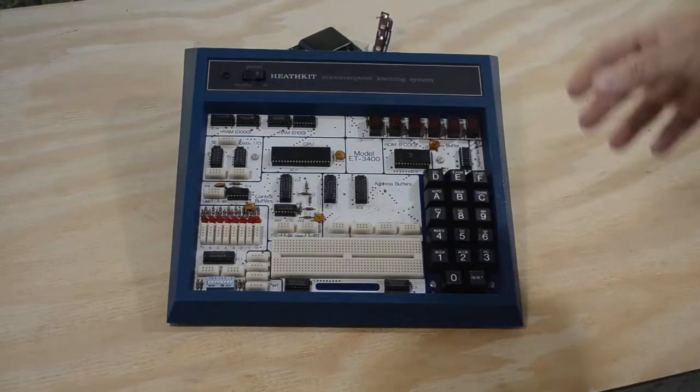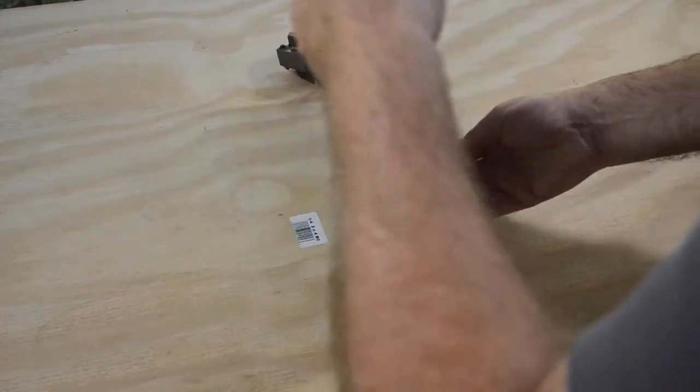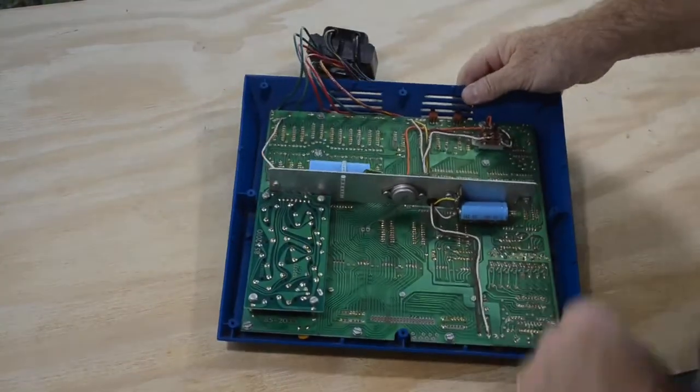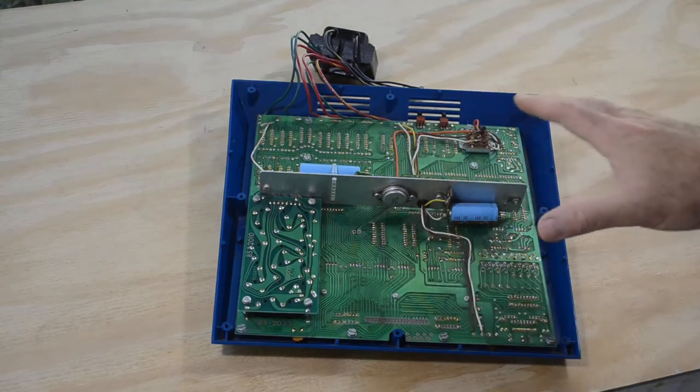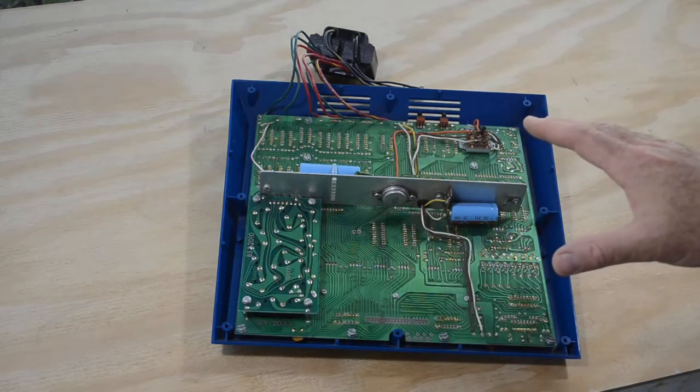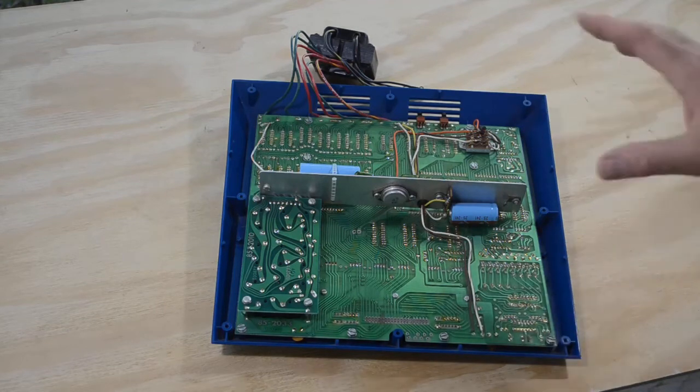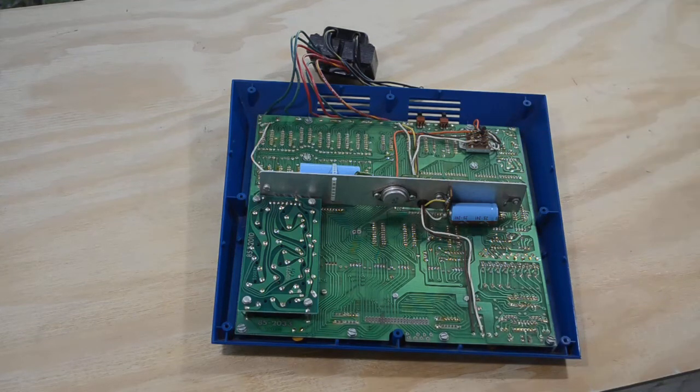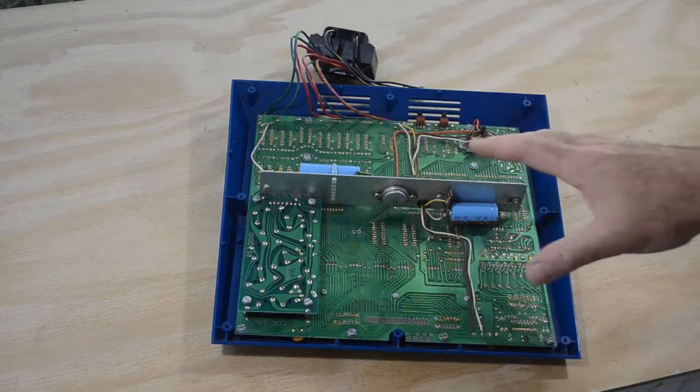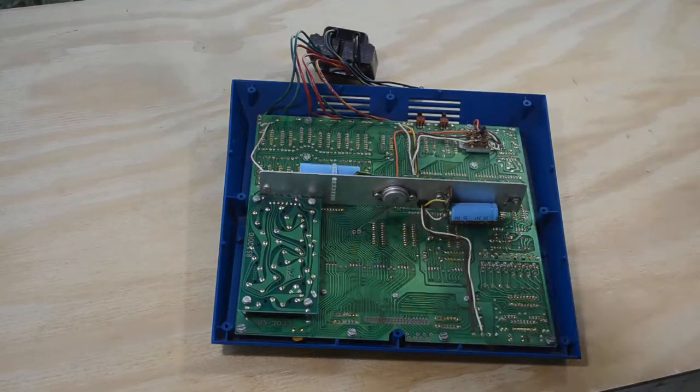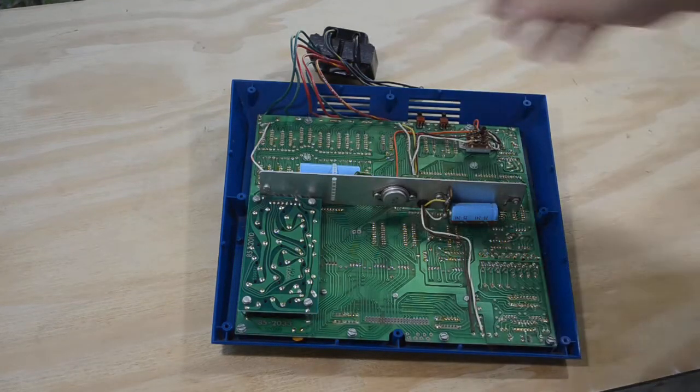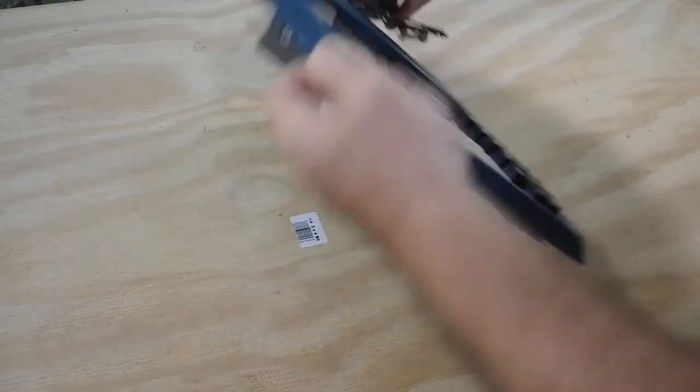I got this ET3400 trainer because it has no back, so I got it cheap, because complete and functional units are very expensive. These things are selling for a lot of money if they're complete and they work. I saw this one, got it cheap because it has no back, the transformer's hanging out, so yeah, so I got this cheap.